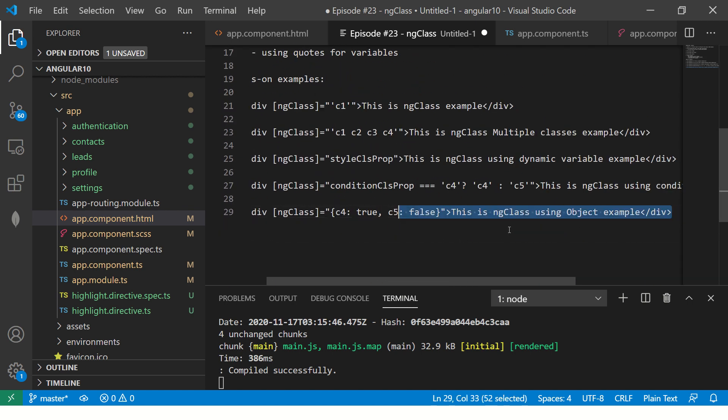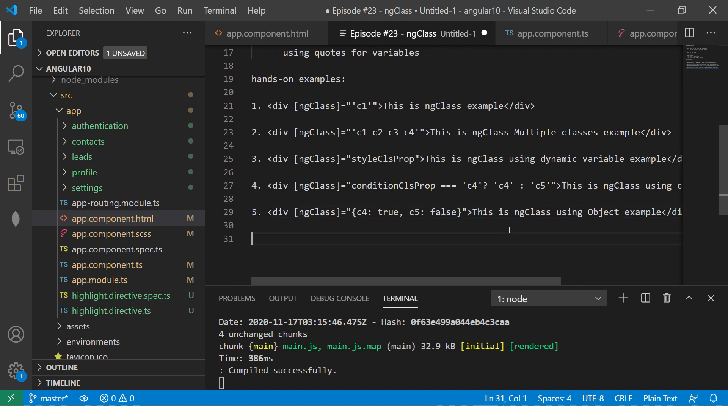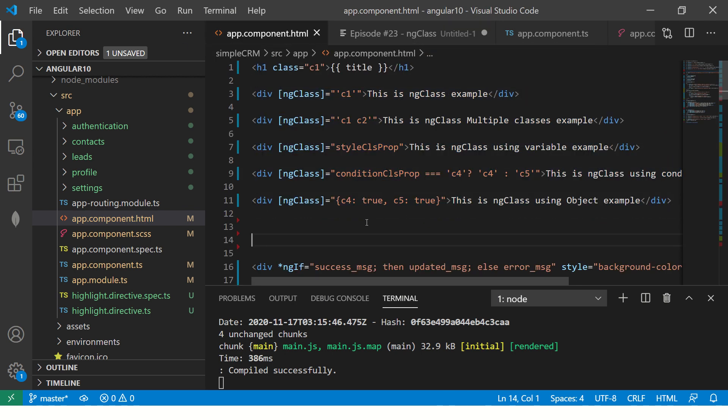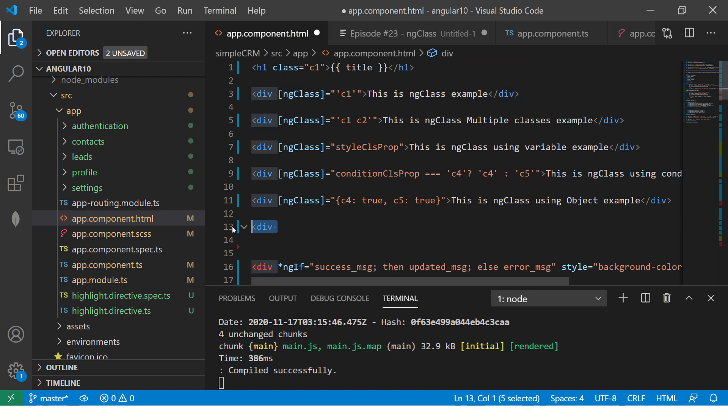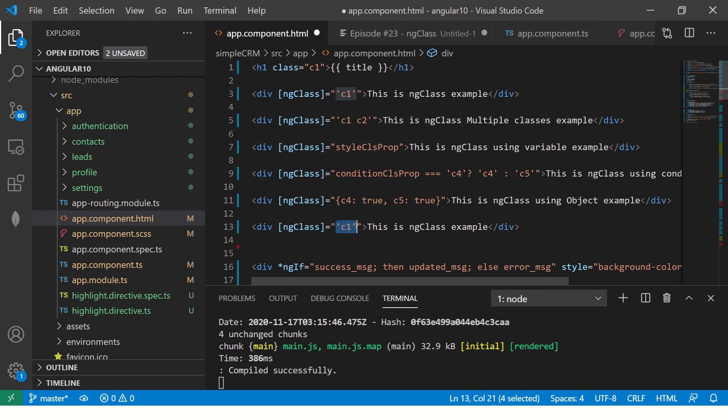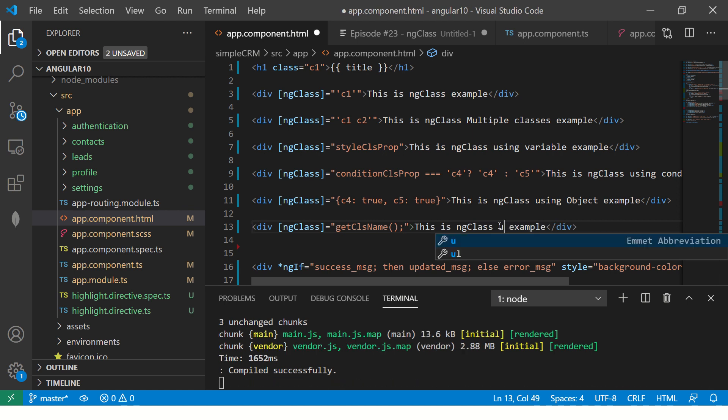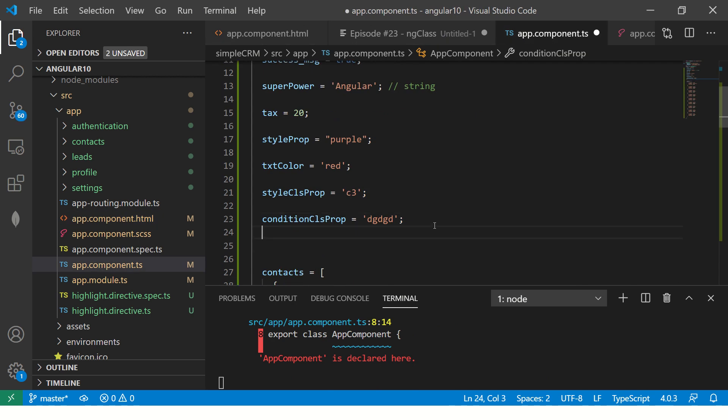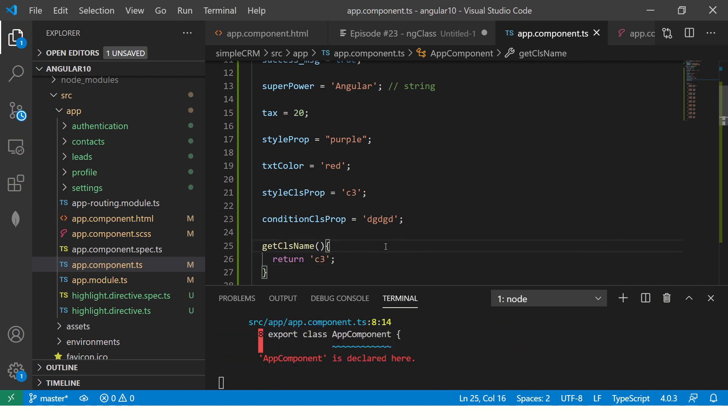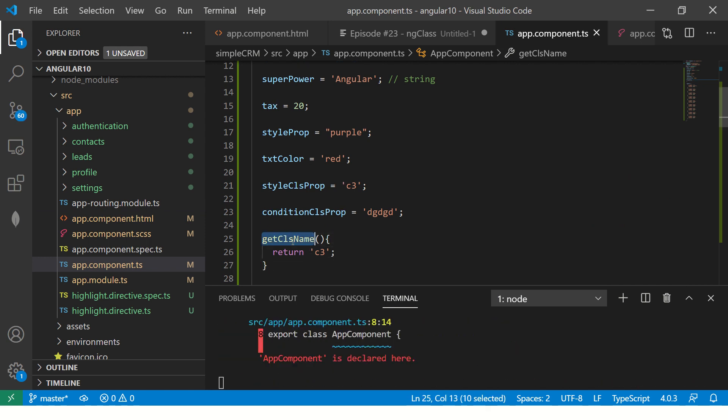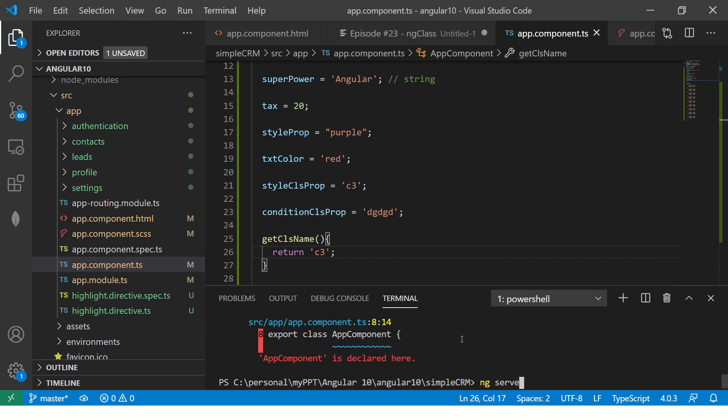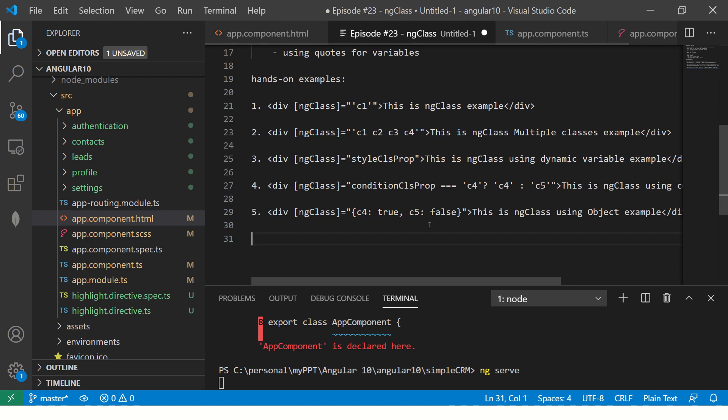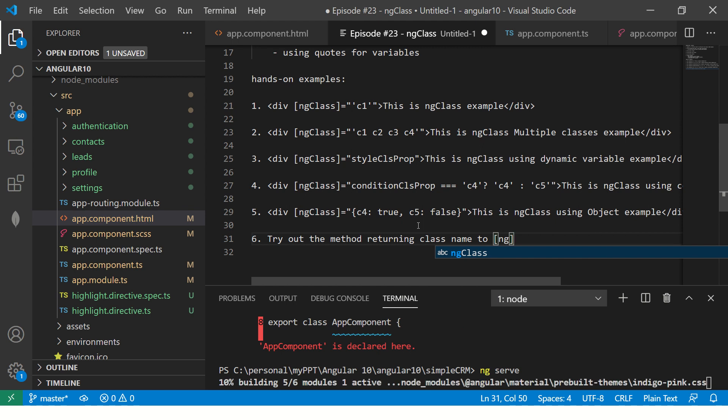You can also use using method. You can also return a method and do that also, let me just quickly show you that as a bonus. So here we can say getClassClsName. This is your method, this is using method. Let's implement this and go to component and define the method and say return C3. This is a class name which would return you the class name. This I'll leave it as an example to you, try this out. Try out the method returning class name to ng-class. It's a simple code, you should be able to get it working.